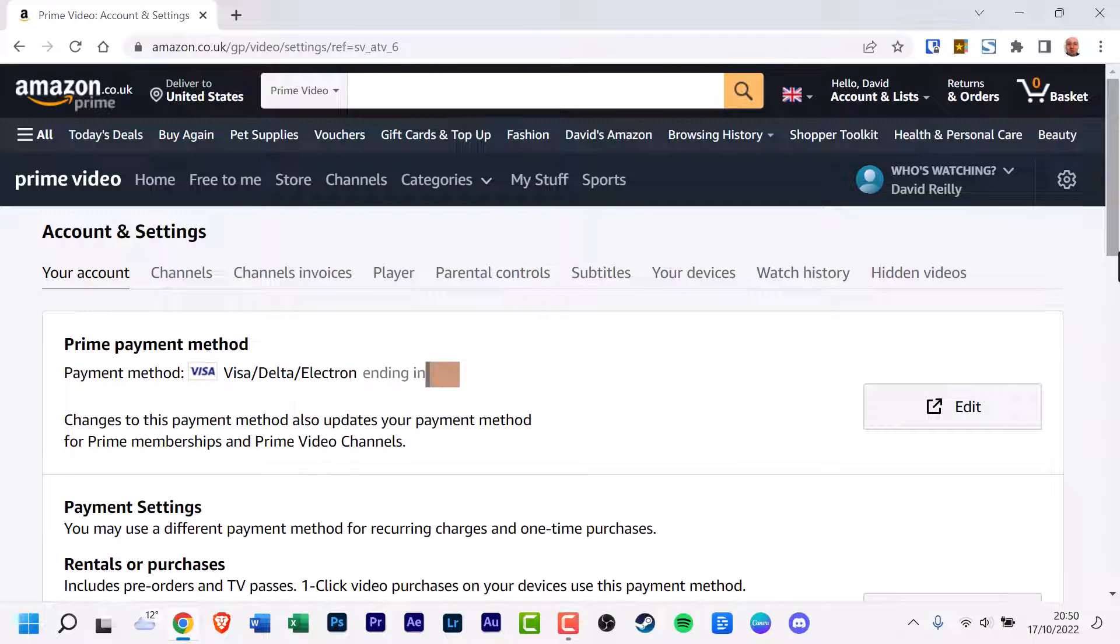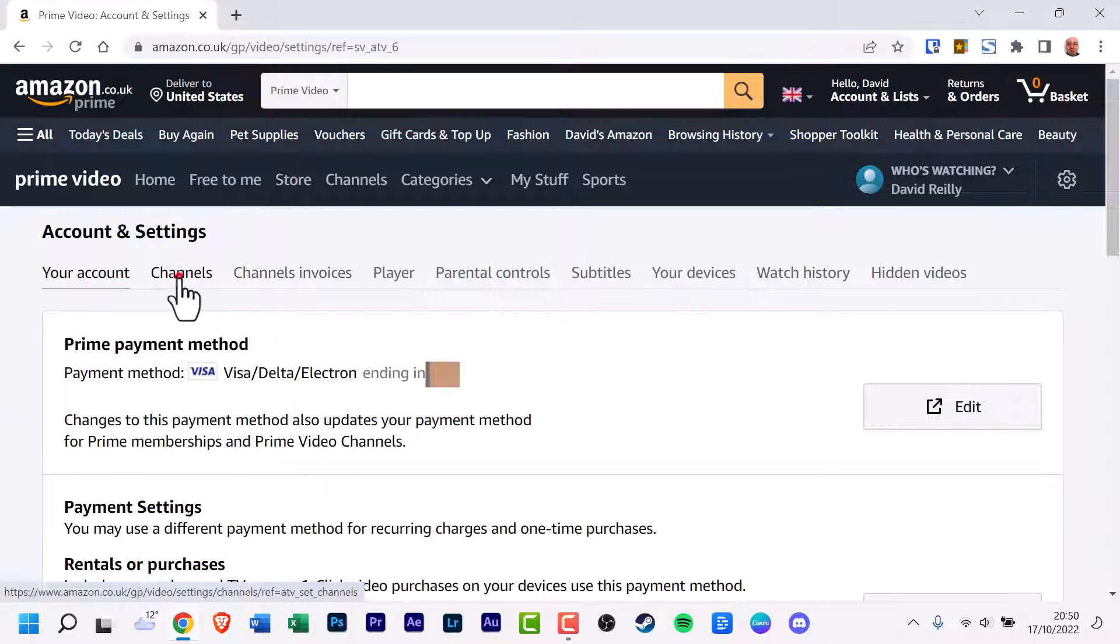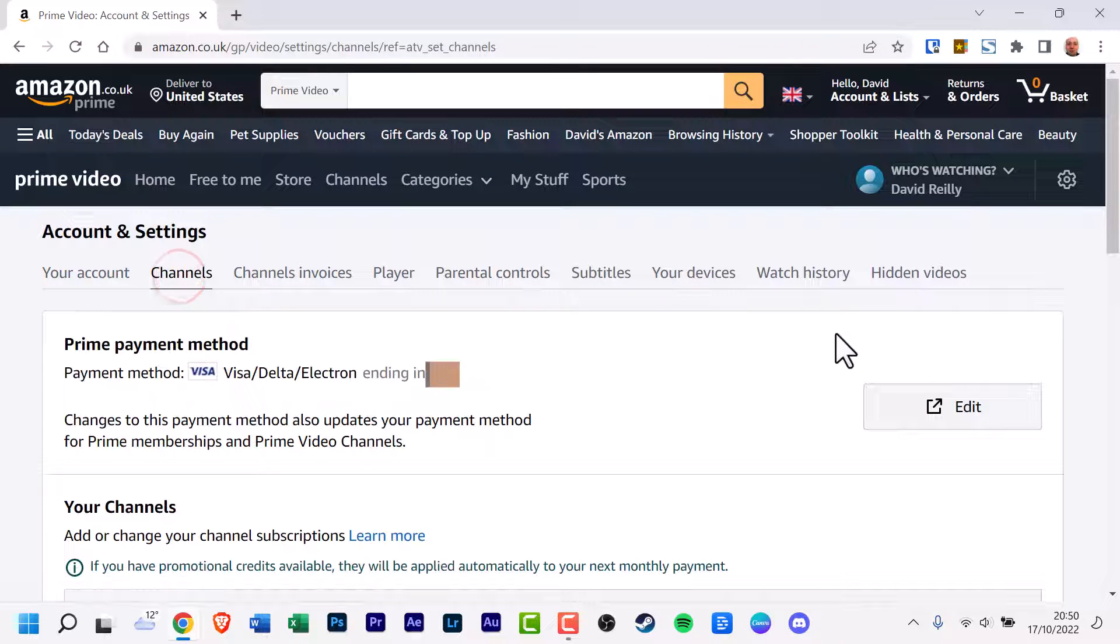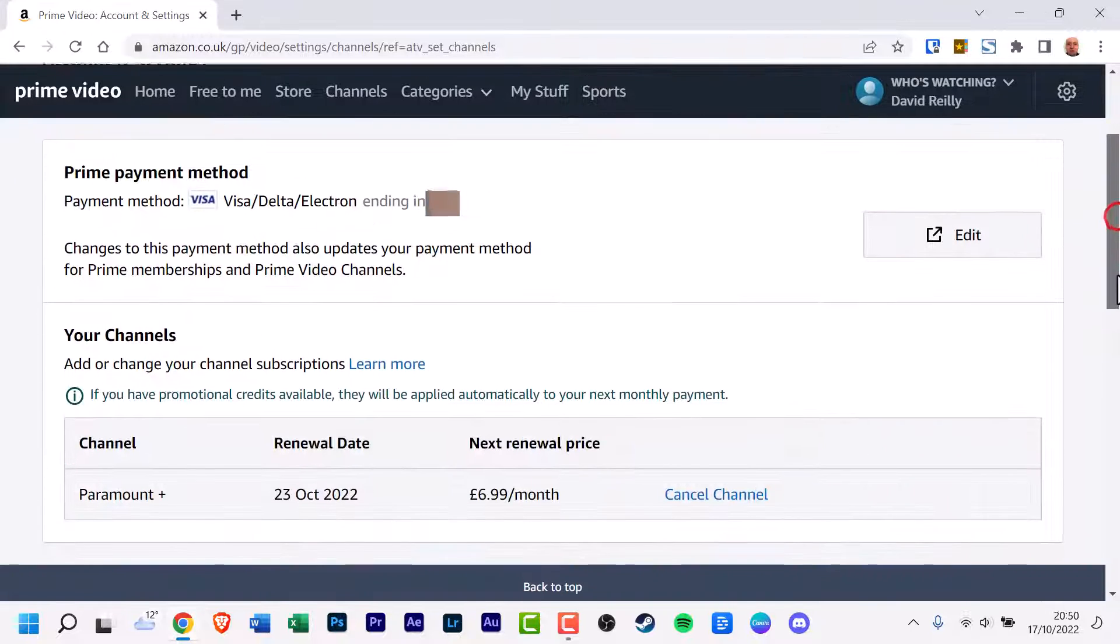From here, you want to click on the tab that says Channels and underneath Channels, you will see Paramount Plus.